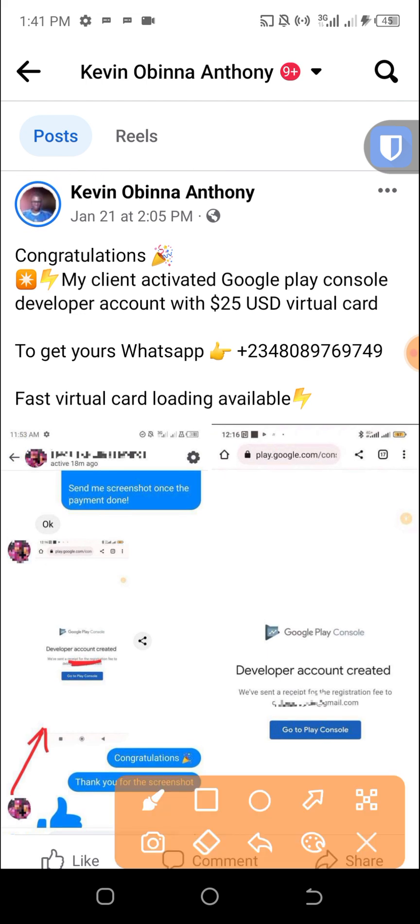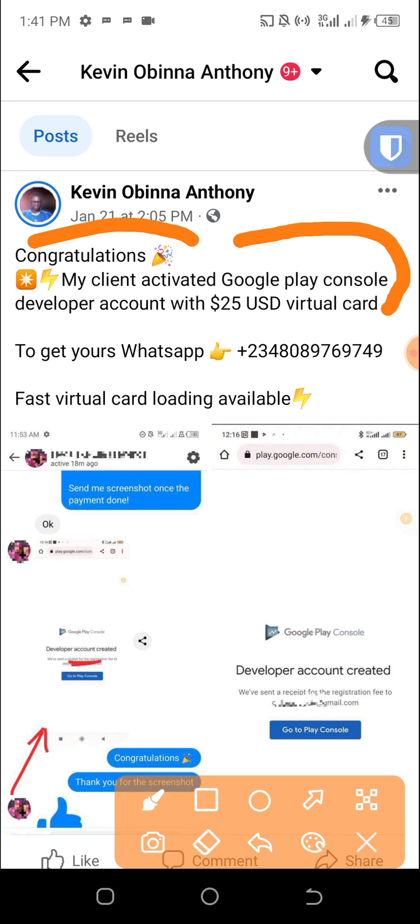I provided a virtual card for Google Play Console developer account. The virtual card has a $25 balance. You can see congratulations, my client activated Google Play Console developer account with $25 USD virtual card. Here I gave my WhatsApp number for other people that might need my service.